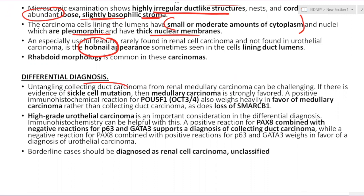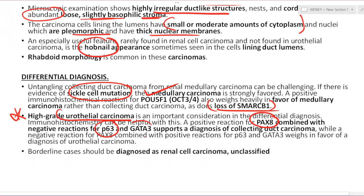To differentiate collecting duct from renal medullary carcinoma: if there is any sickle cell mutation, renal medullary carcinoma should be favored. Positive IHC for OCT3/OCT4 or POWF1, or loss of SMARCB1, also weighs heavily in favor of medullary carcinoma. To differentiate from high-grade urothelial carcinoma: PAX8 positive favors collecting duct carcinoma, while P63 and GATA-3 positive favor urothelial carcinoma. Unclassifiable cases are graded as renal cell carcinoma unclassified variety.